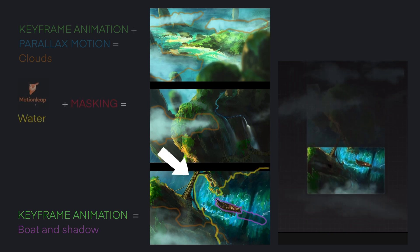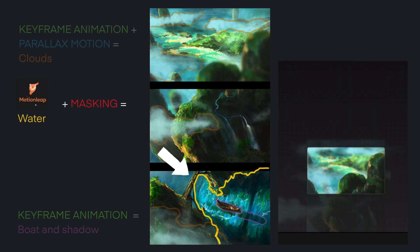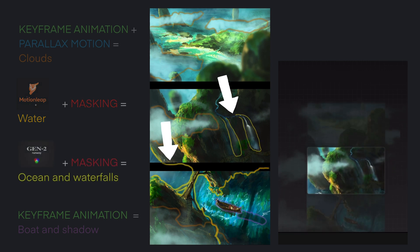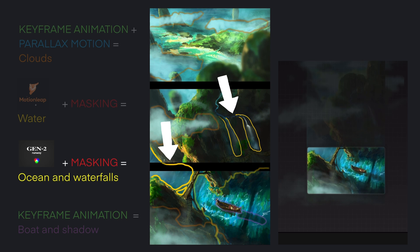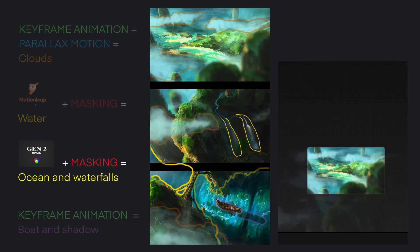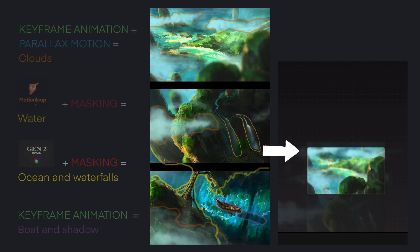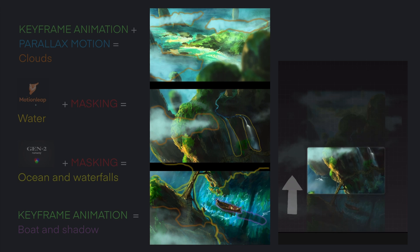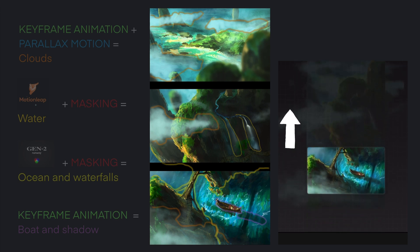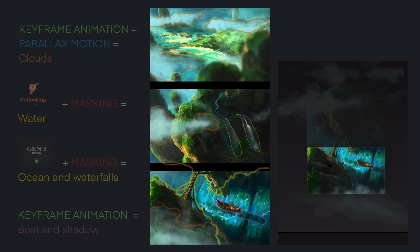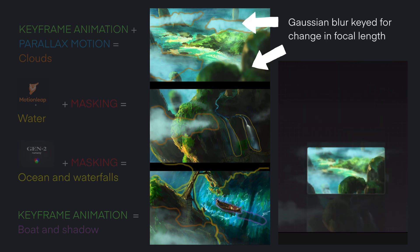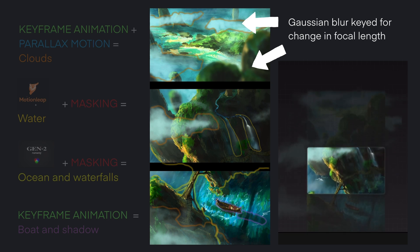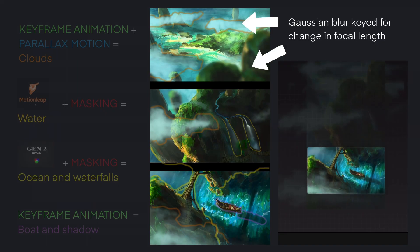The water effect is done in Motion Leap and masked into the scene with the same method as for the river animation. The waterfalls and ocean movement in the back is also masked in like this, while the animation was done using Runway AI Gen 2 to create the motion. The background is separated from the rest and moved at a slower pace, while all the elements are moved upwards to create the illusion of a camera panning down. As a little detail, Gaussian Blur is keyframed on the fore and background to create the effect of a change in focal length with depth of field, returning this result.